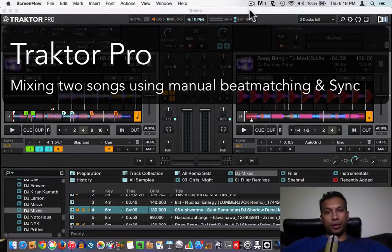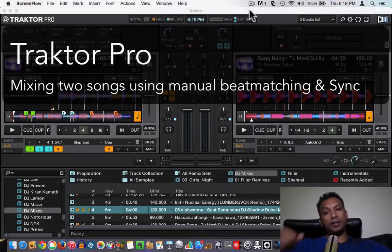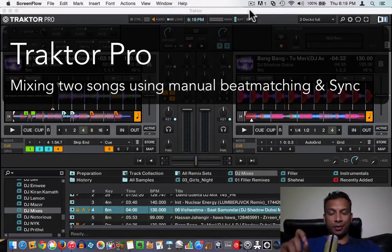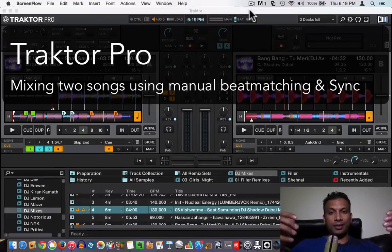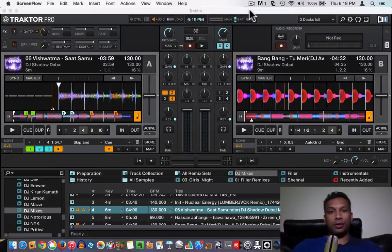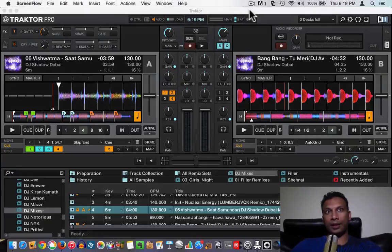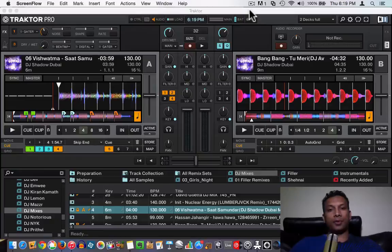Welcome guys to yet another episode of how to DJ with Traktor, and this is your host DJ Sandy. Today I am really excited because we are going to do our first mix — mixing two songs together. This is the moment every DJ wants, when everything is in sync: the beats, the phase, the tempo, the key. Everything is in sync and it sounds really really good.